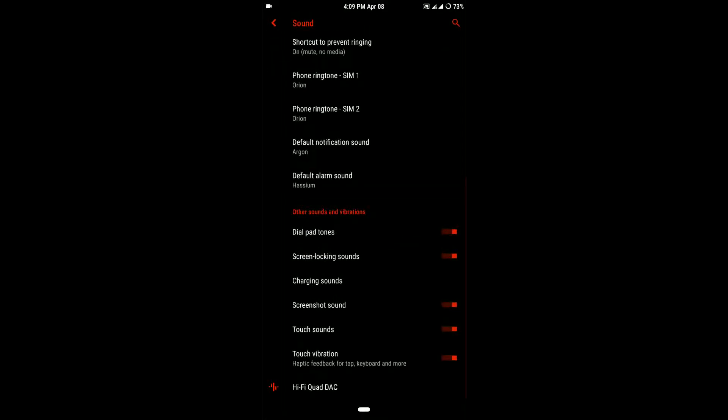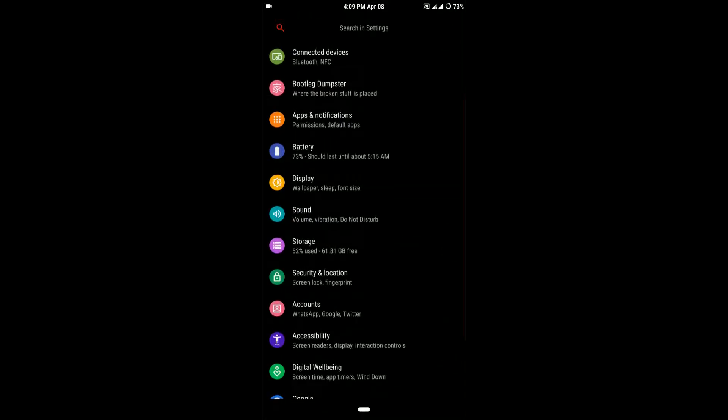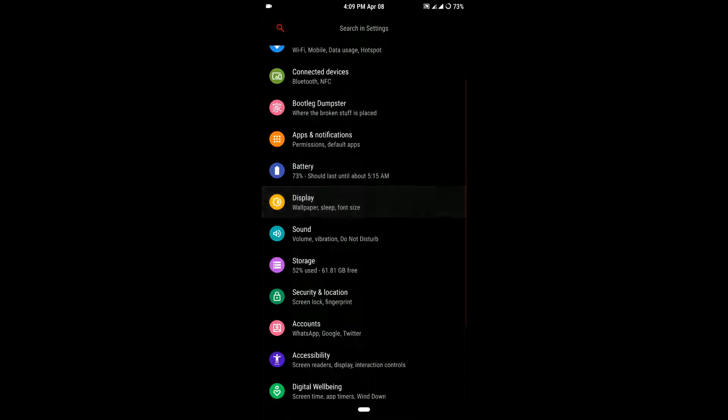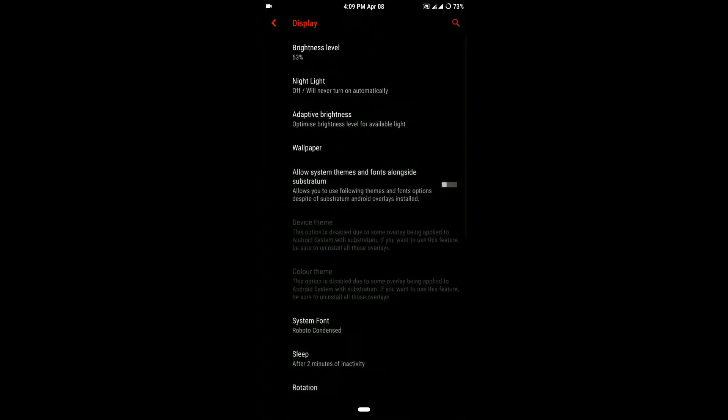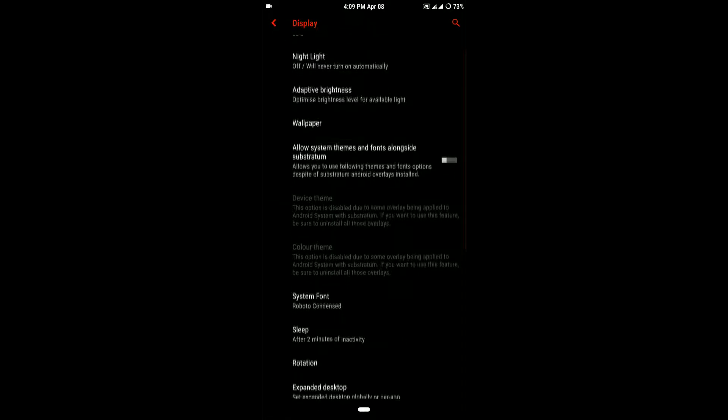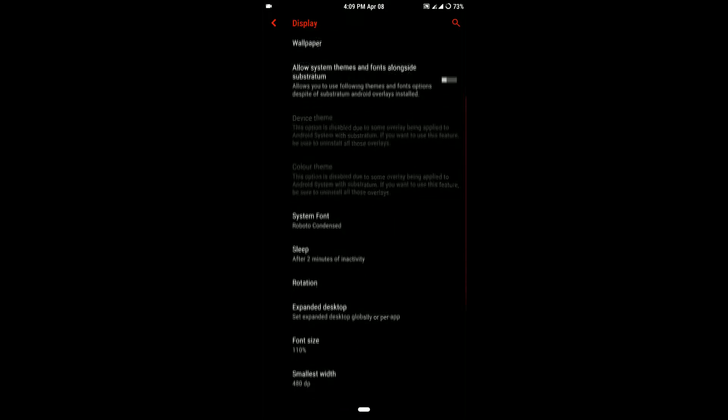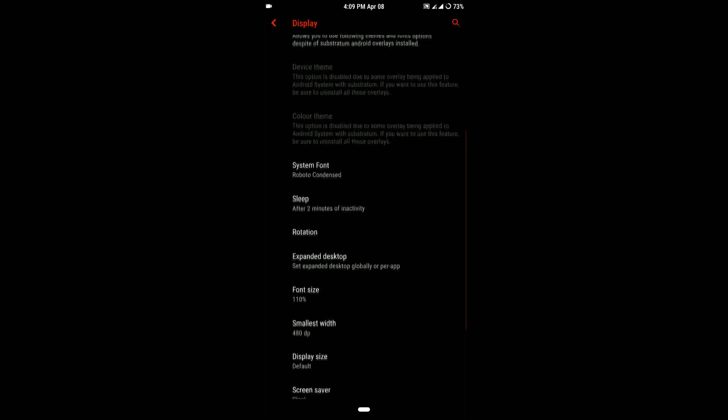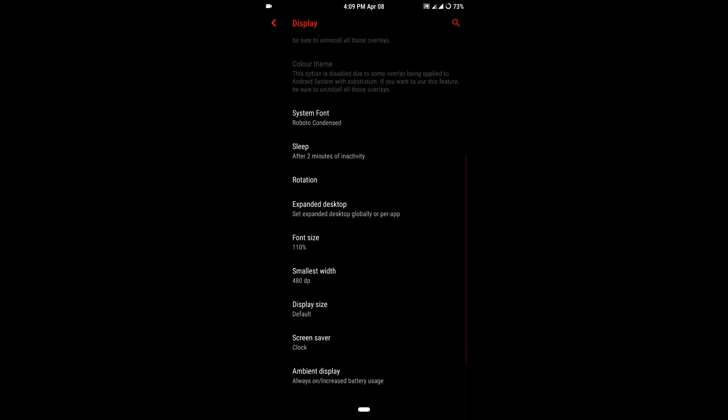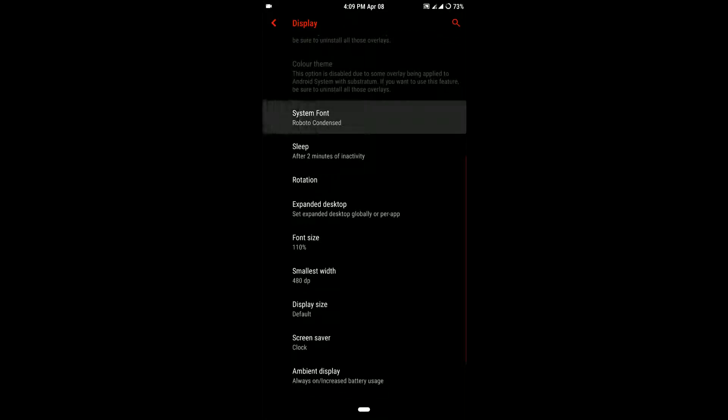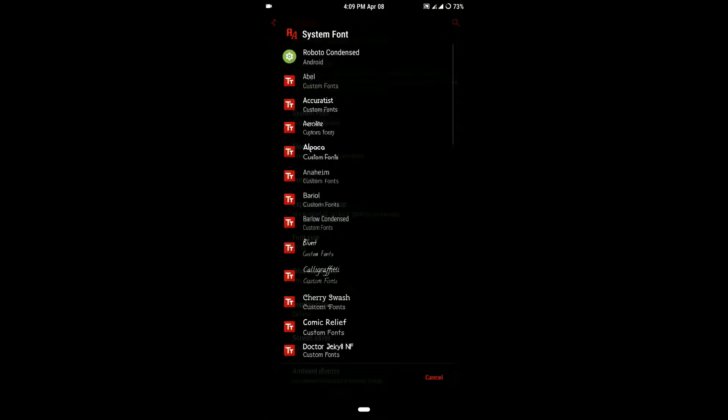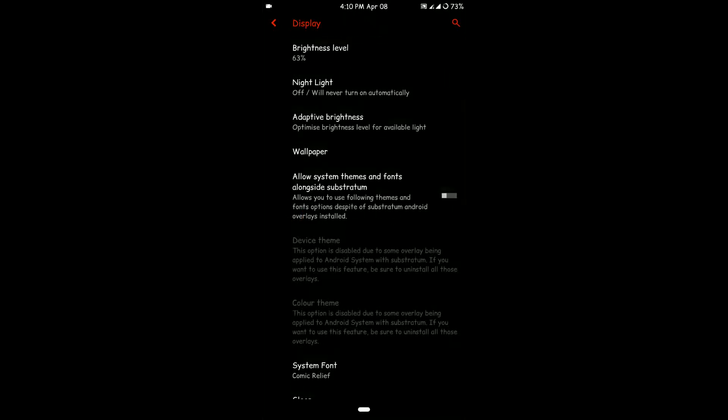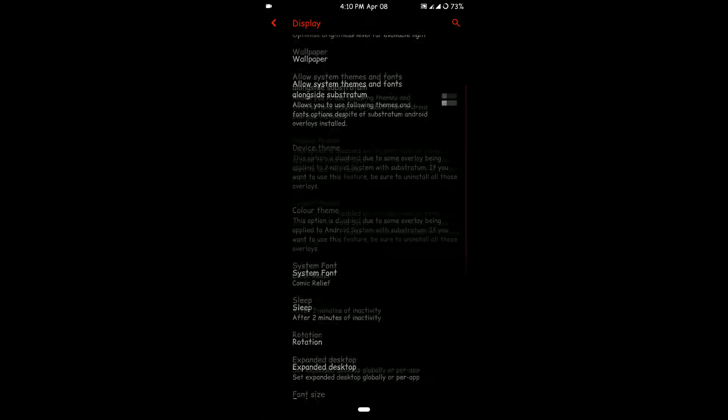There's an option for device themes and changing the theme, but I'm using Substratum themes, so it is disabled here as you can see. That's pretty cool, and you can even change the fonts here. Maybe I'll just apply one really quickly.